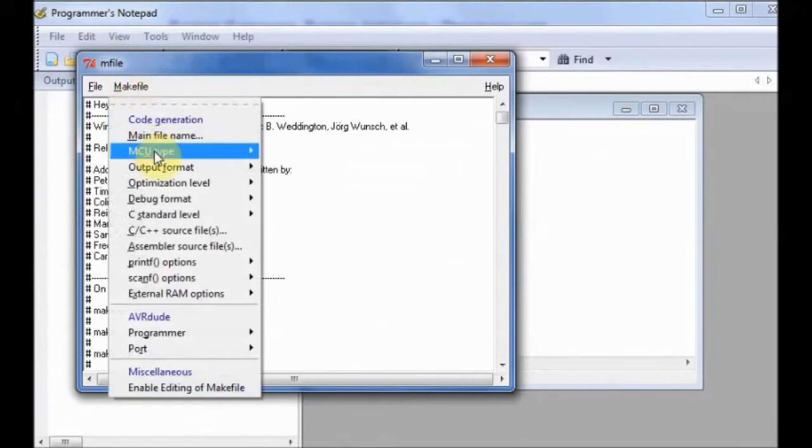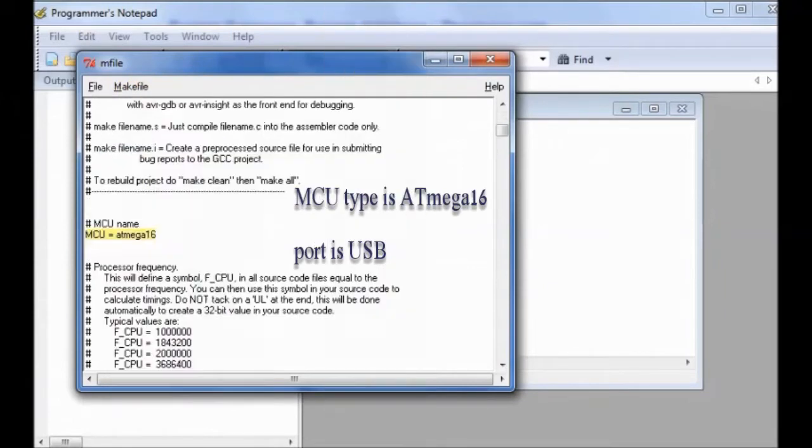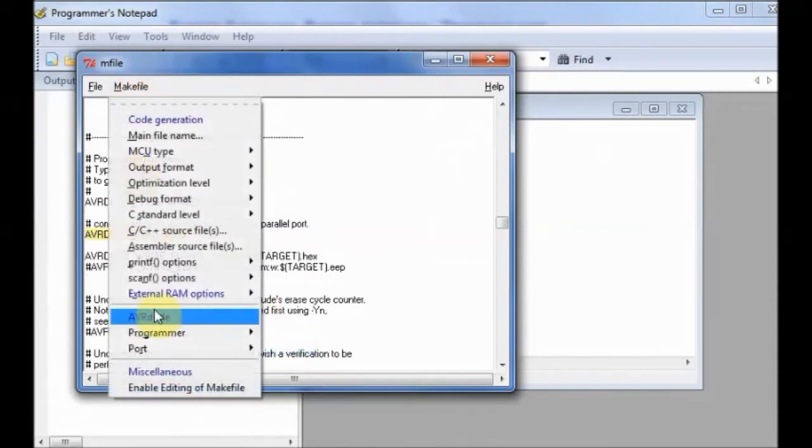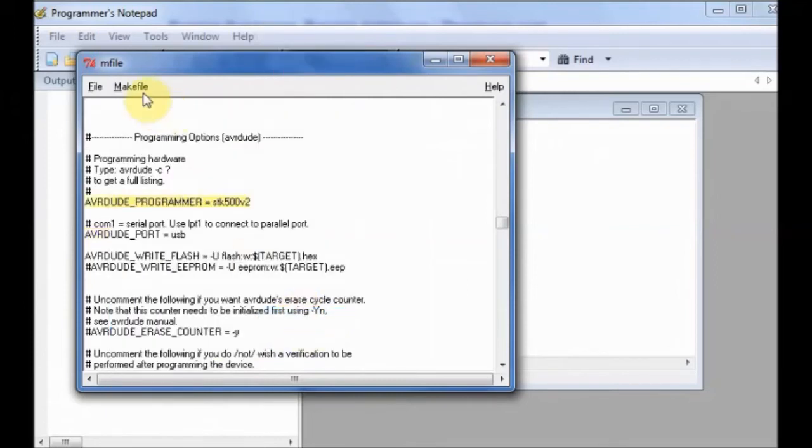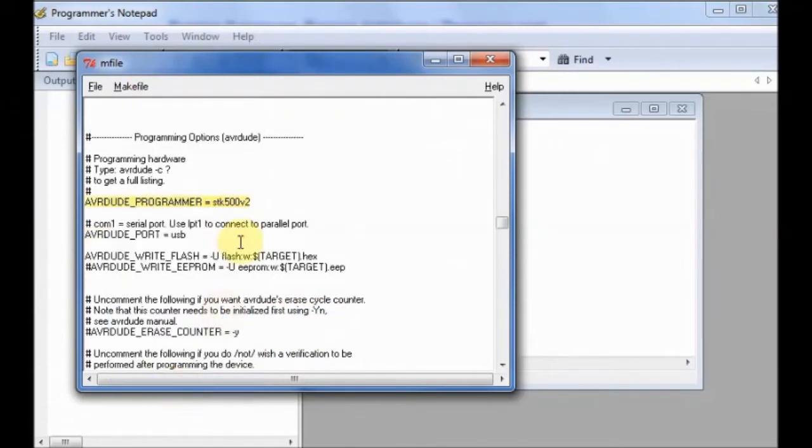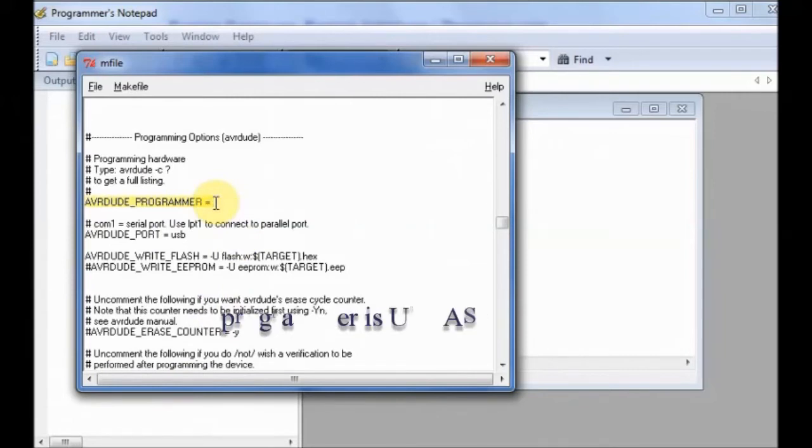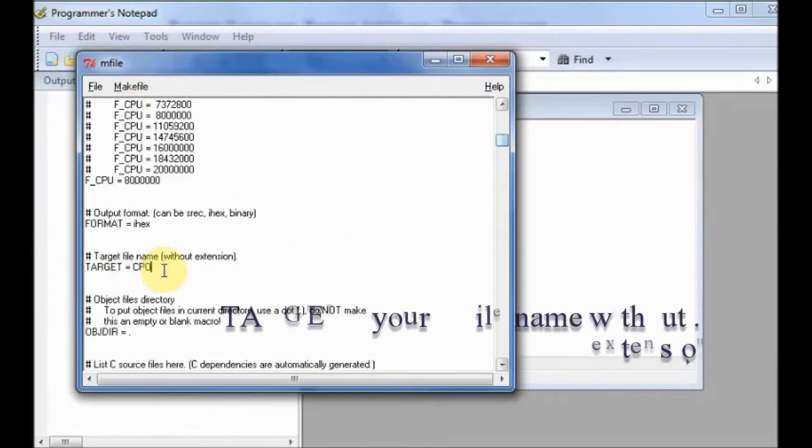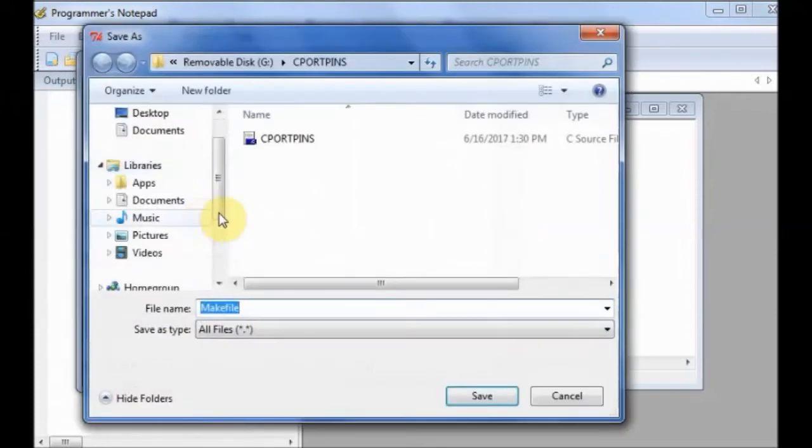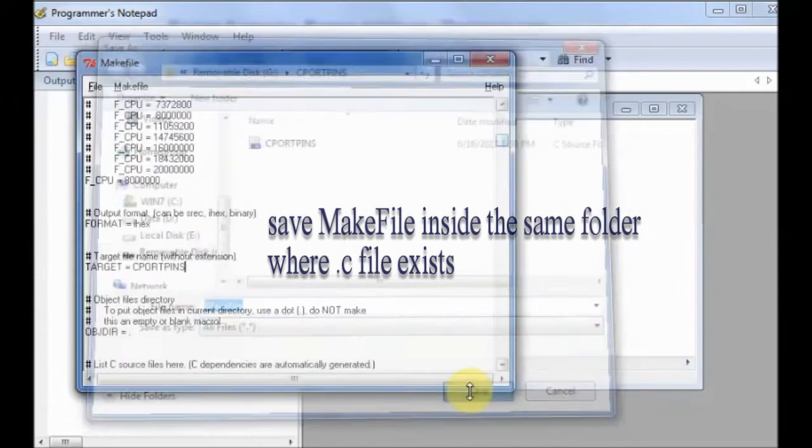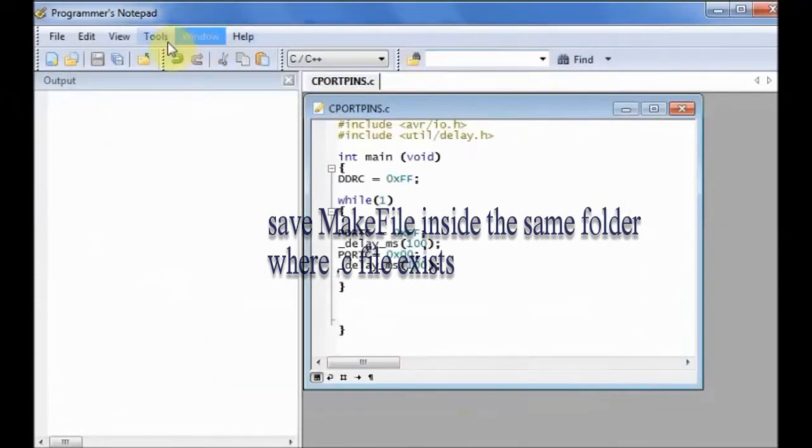Select MCU type as ATMEGA16 and port as USB. Programmer must be USBASP but it is not in the list. So select any one on the list and then enable editing. Change it to USBASP. Scroll up to locate the target. Change the main to your .c file name. You need not use .c extension here, just the file name. And then save it in the same folder of the C file.